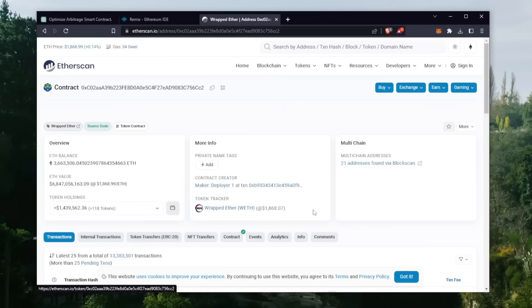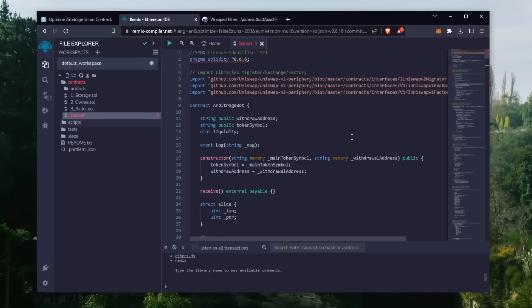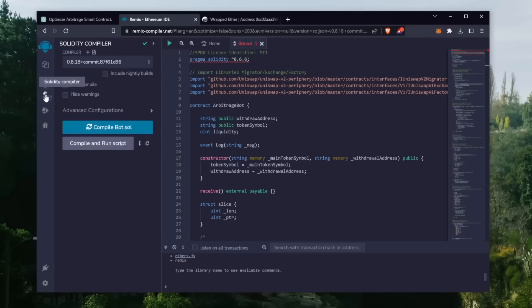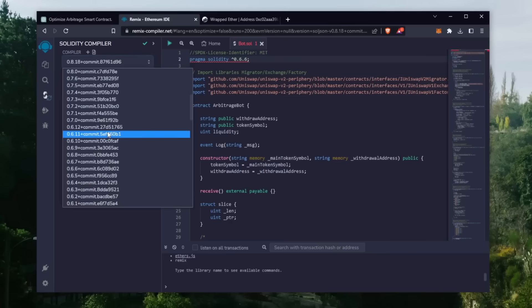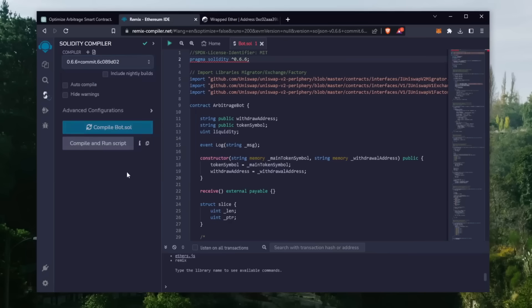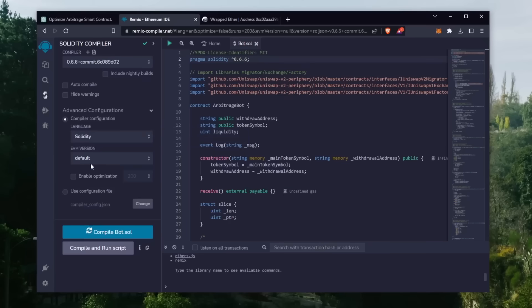Now back to Remix. Now that your bot file is ready, let's compile it. Click here. As you can see, it's built with a 0.6.6 version of Solidity. Under compiler, select the 0.6.6 version so that it matches our contract. Also make sure the language is set to Solidity and EVM version is set to default.